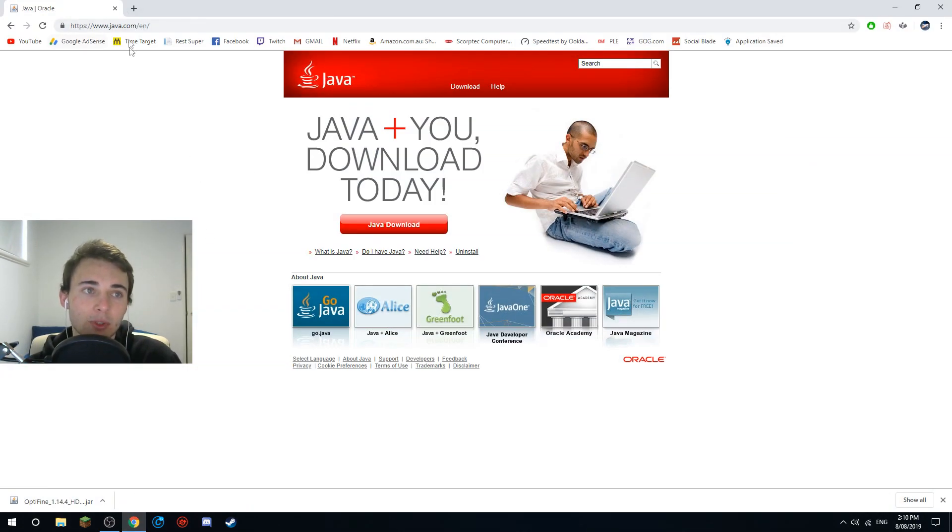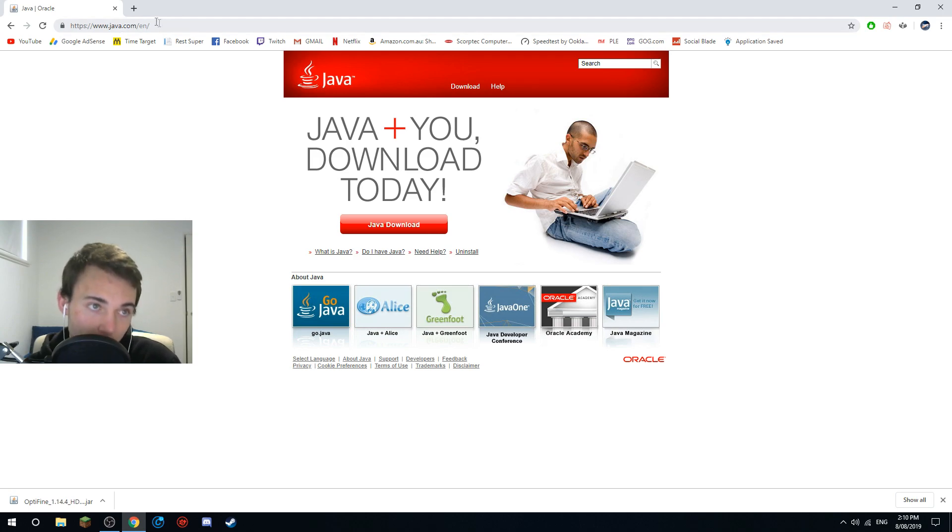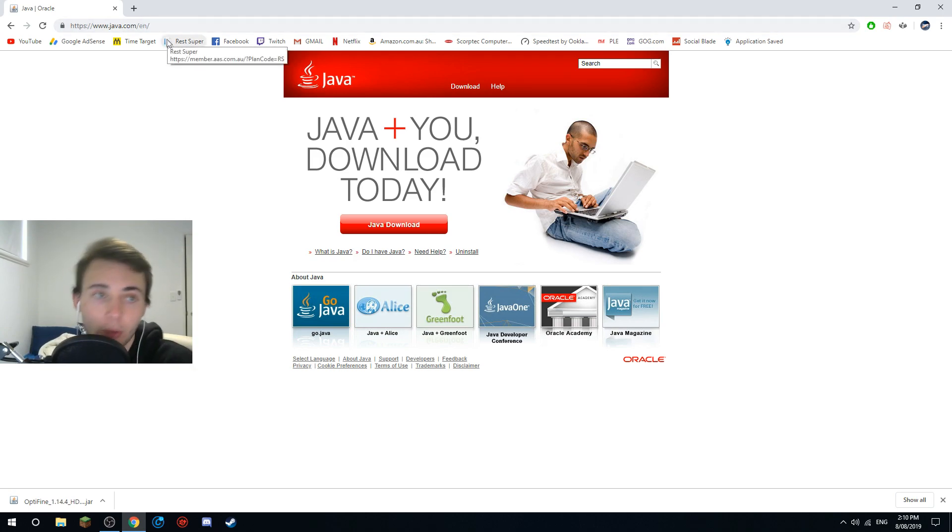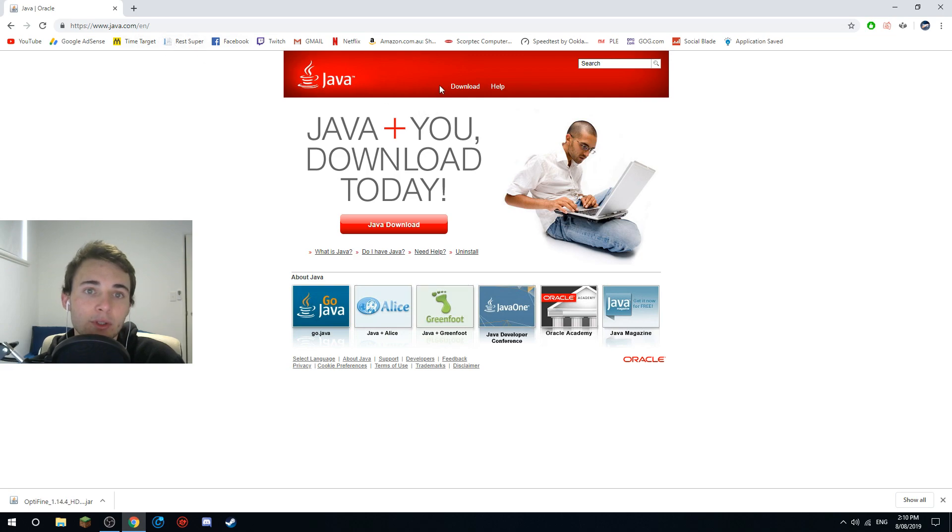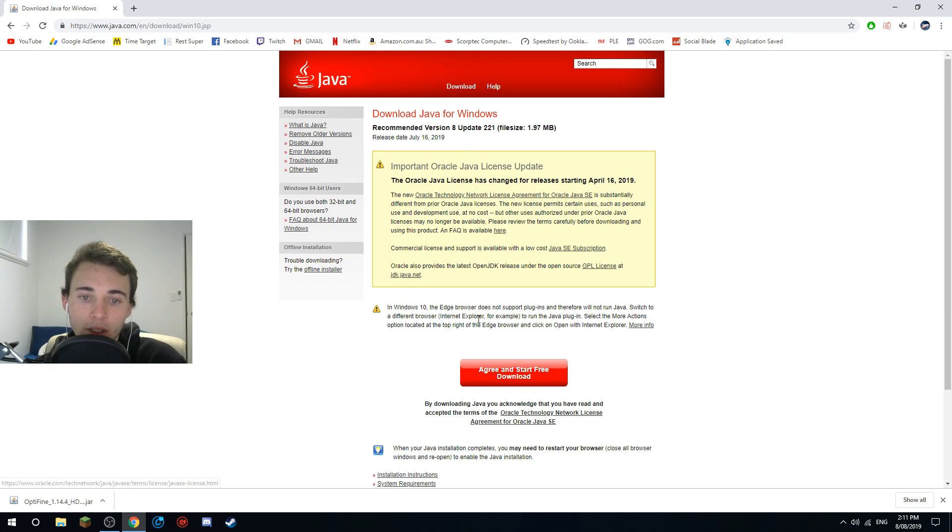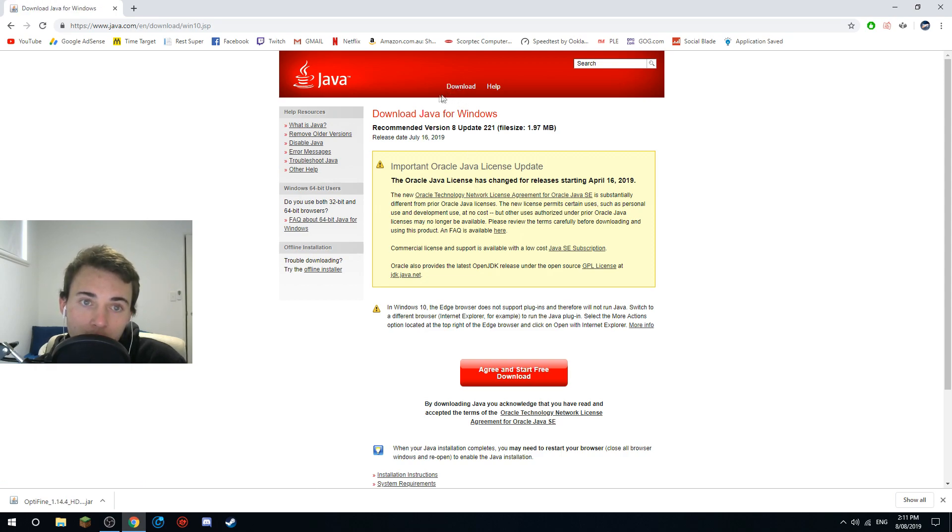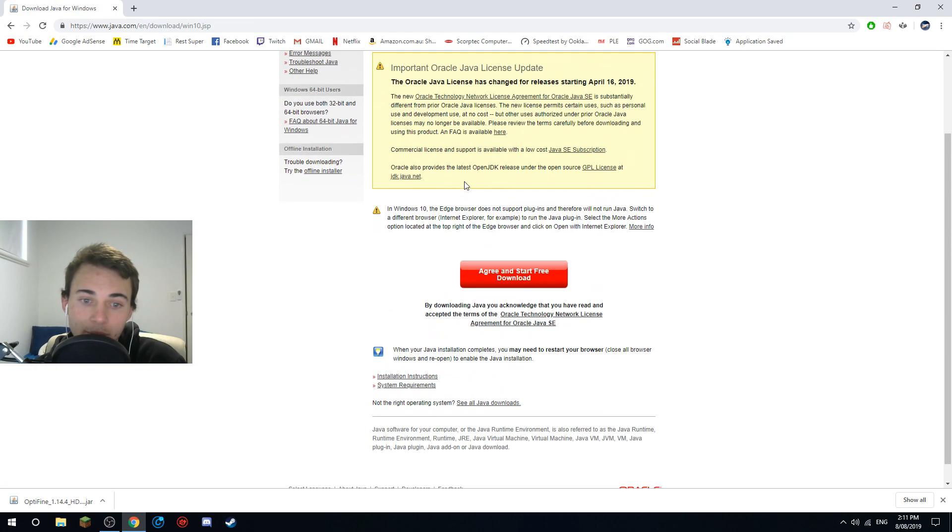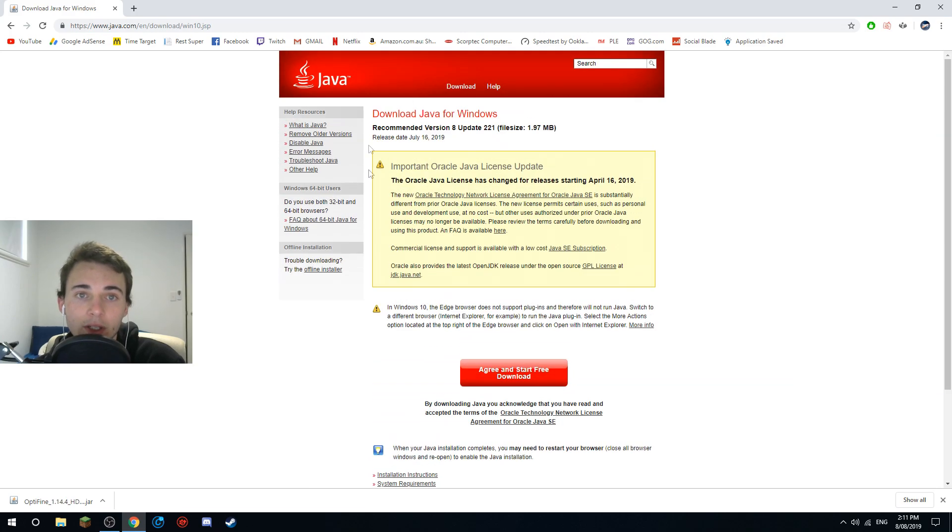Okay, now second thing to do. In the description there is this link, www.java.com. Now this is the English version, so you just want to go over to Java download.